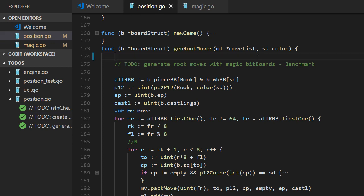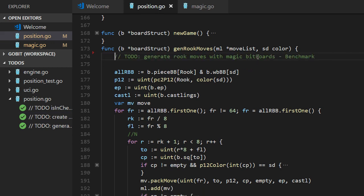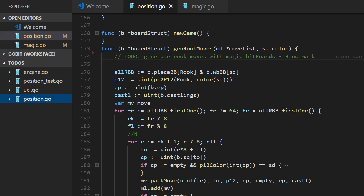But we have this explain magic numbers. That's done. And that's done. So now it's time to generate rook moves with the magic bitboard.